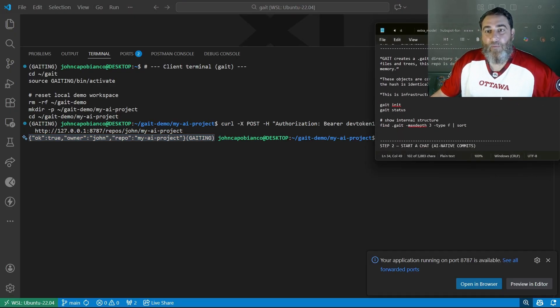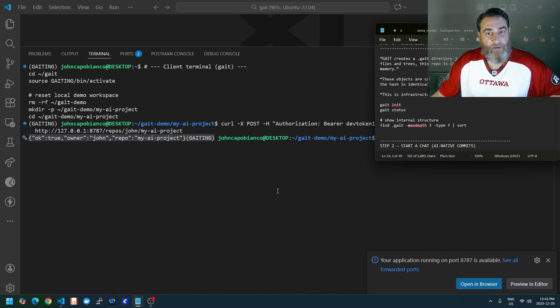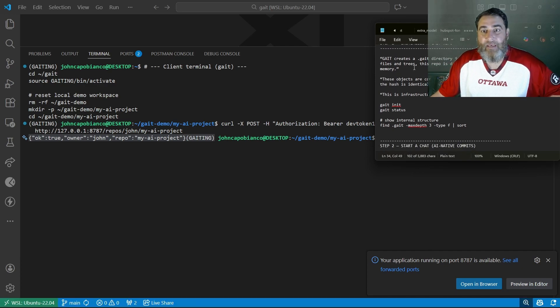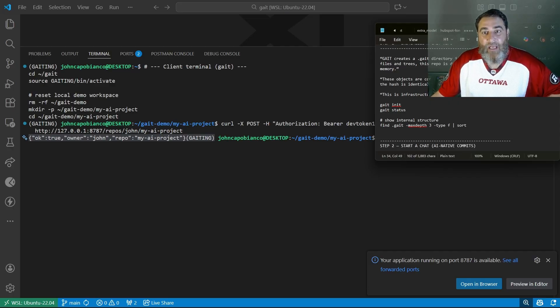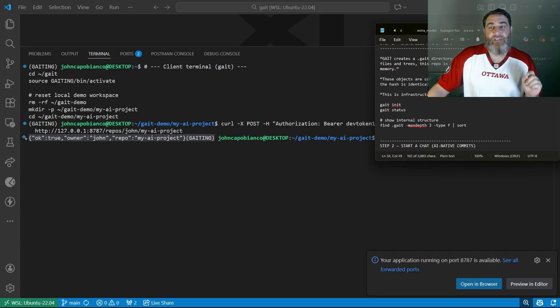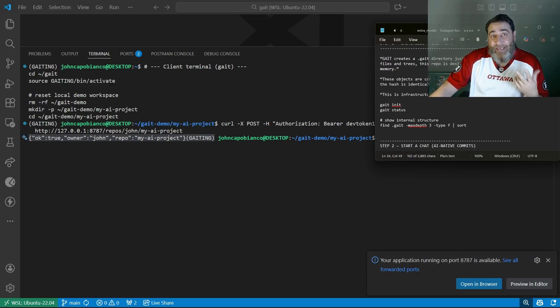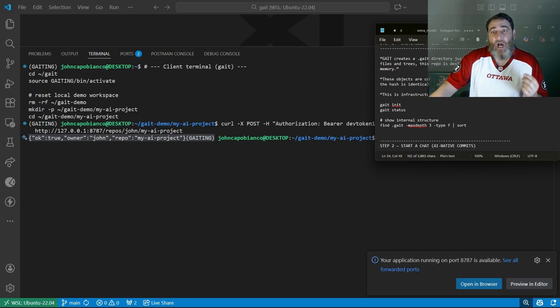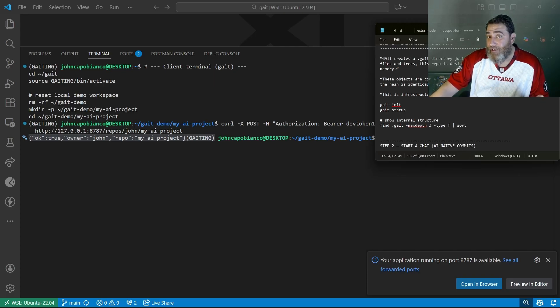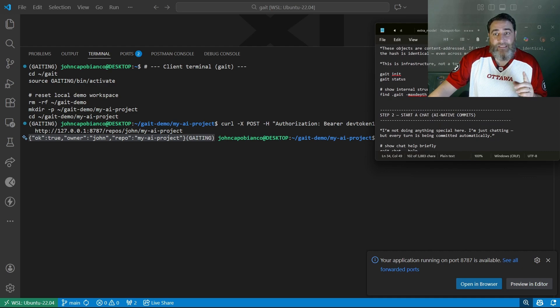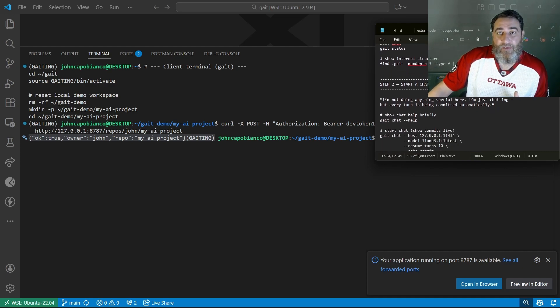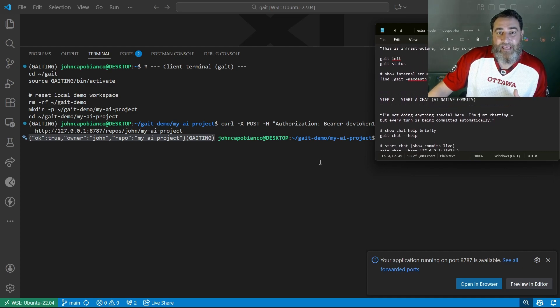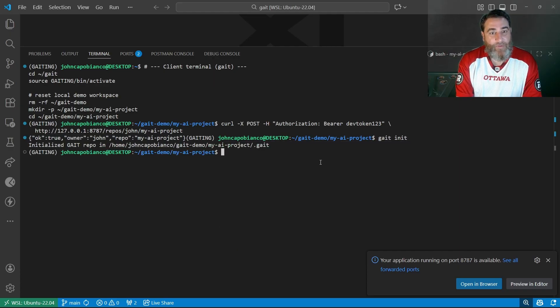The first thing we're going to do is initialize the repository. GATE creates a .gate directory, just like git creates a .git directory. But instead of files and trees, this repository is designed to store AI turns, commits, and memory. Context. These objects are content addressed. If the conversation is identical, meaning the hash is identical, this can be done across machines. This is infrastructure, not just a toy.